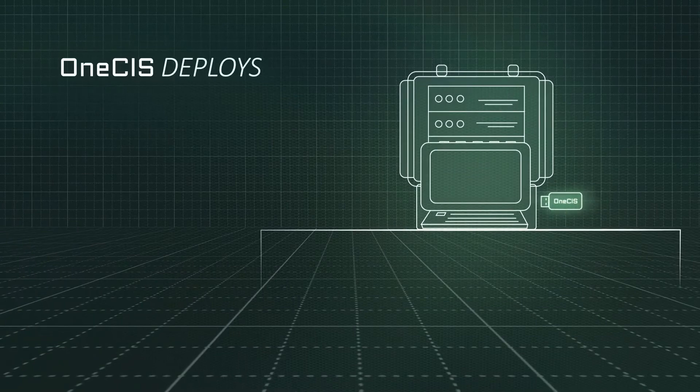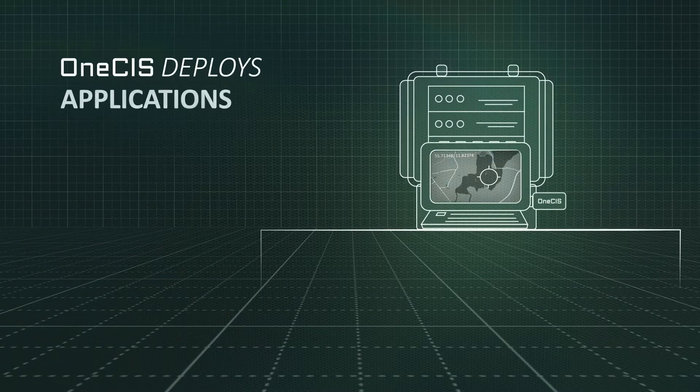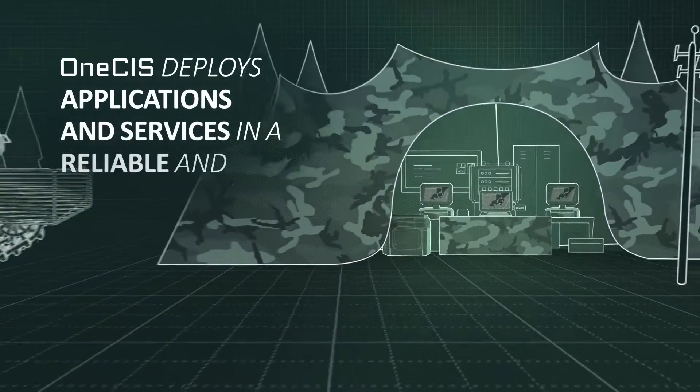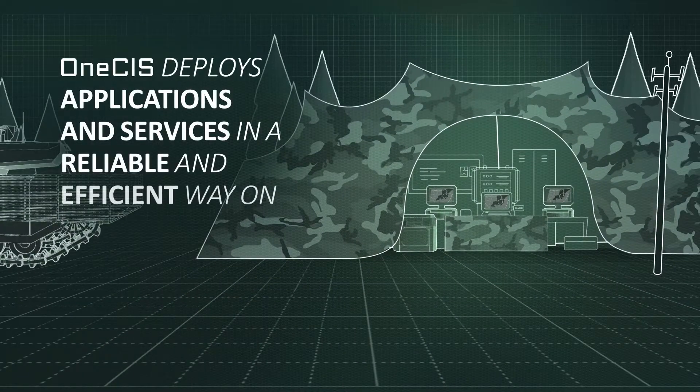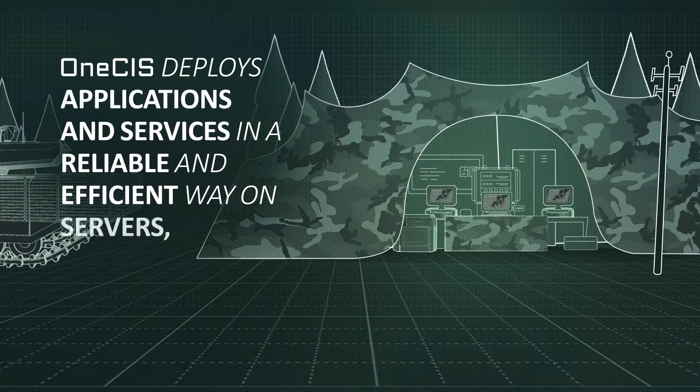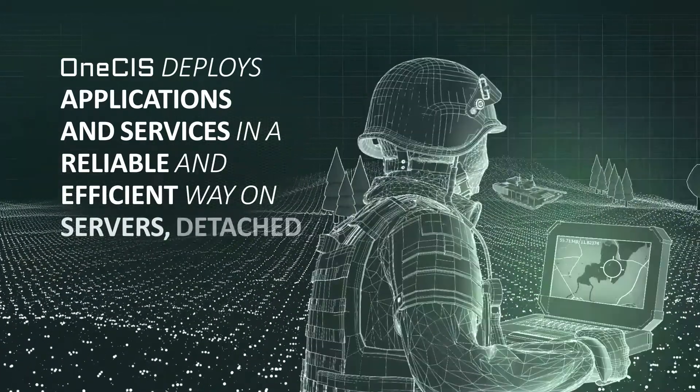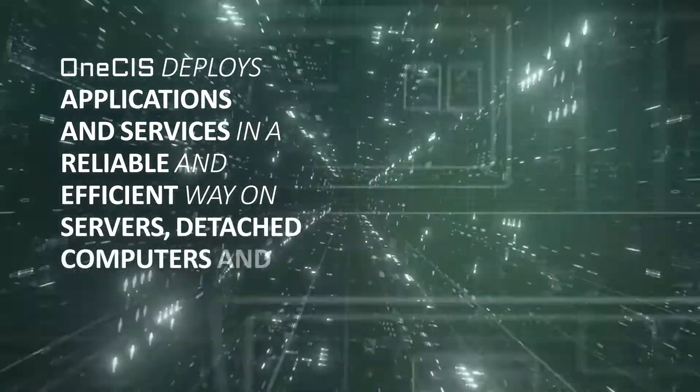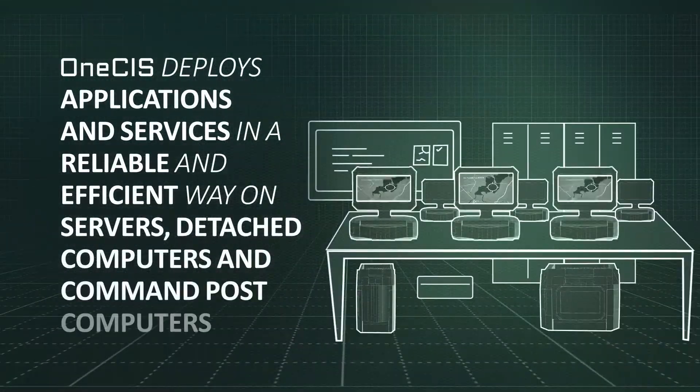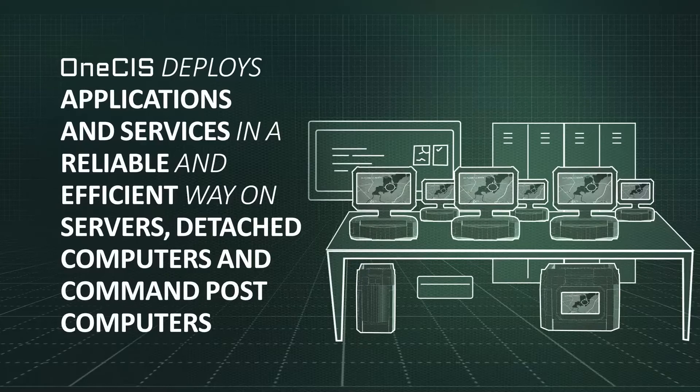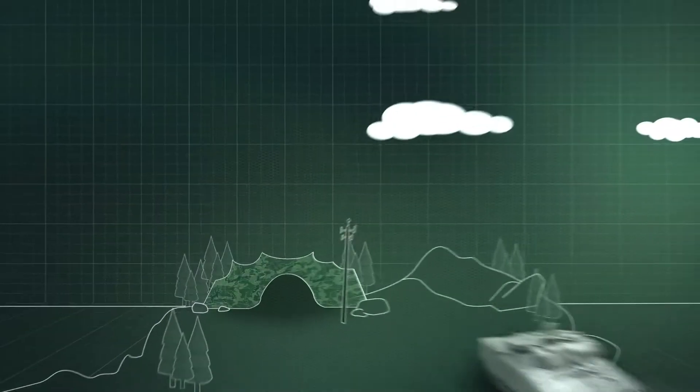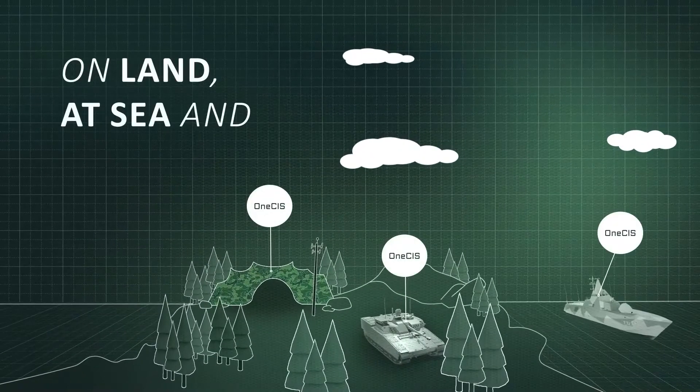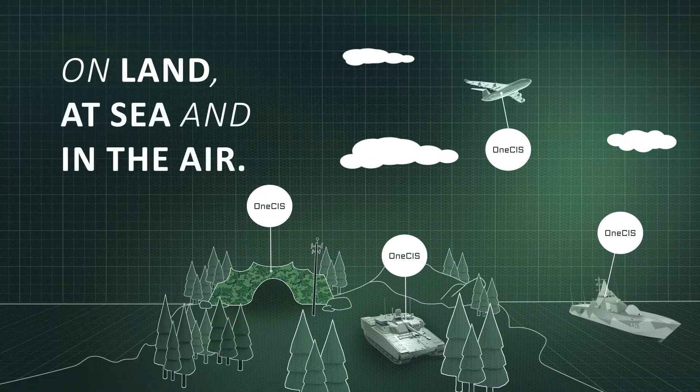OneSys deploys applications and services in a reliable and efficient way on servers, detached computers, and command post computers, on land, at sea, and in the air.